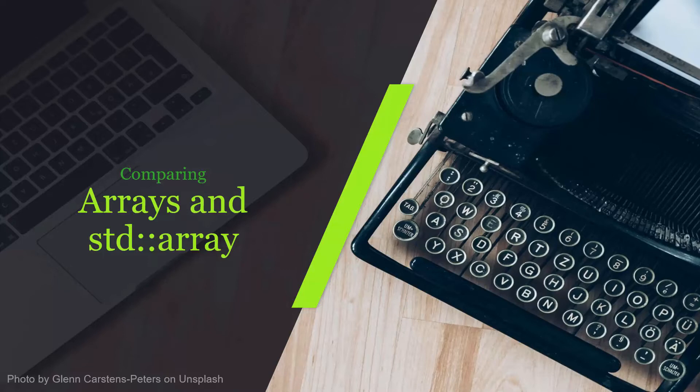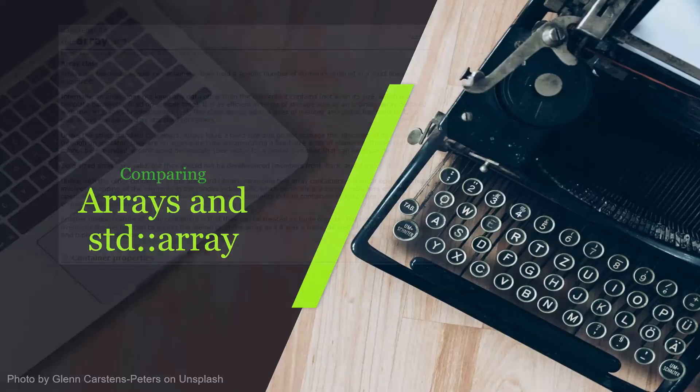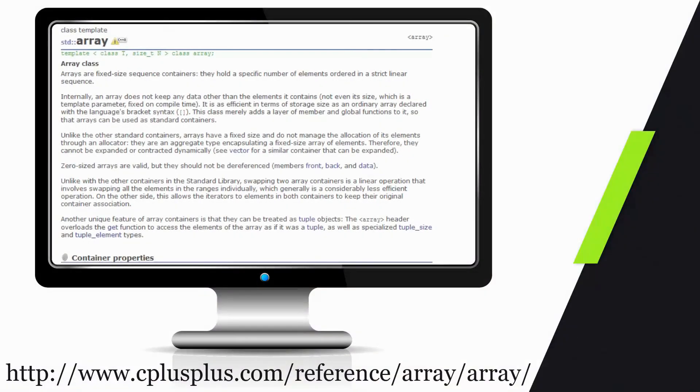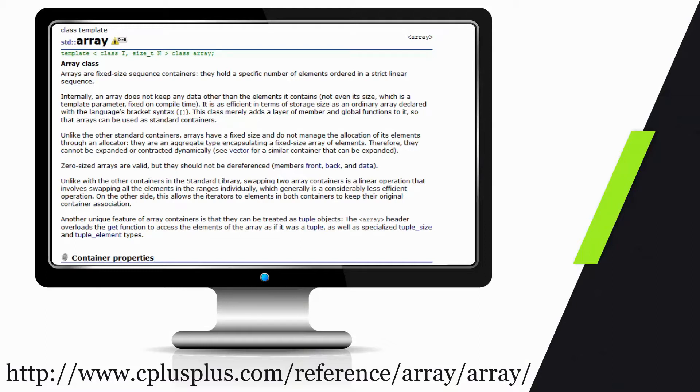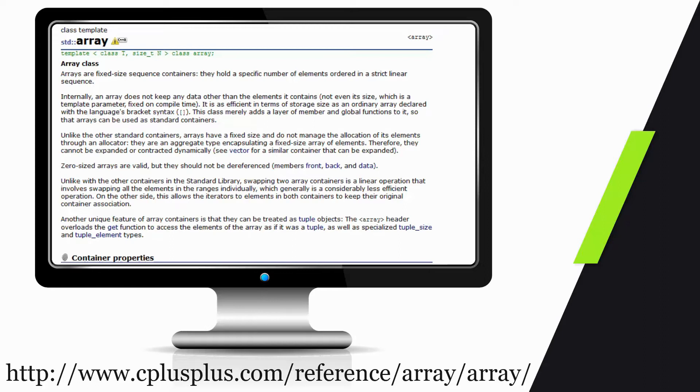What you see here is the website cplusplus.com, which I use for getting information about the C++ library, all the different classes, the prototypes, and other information regarding C and C++. We're looking at the definition or overview of the array from the standard library. We can see that within this array class, we have a fixed sequence container that holds a specific number of elements in a strict linear sequence.